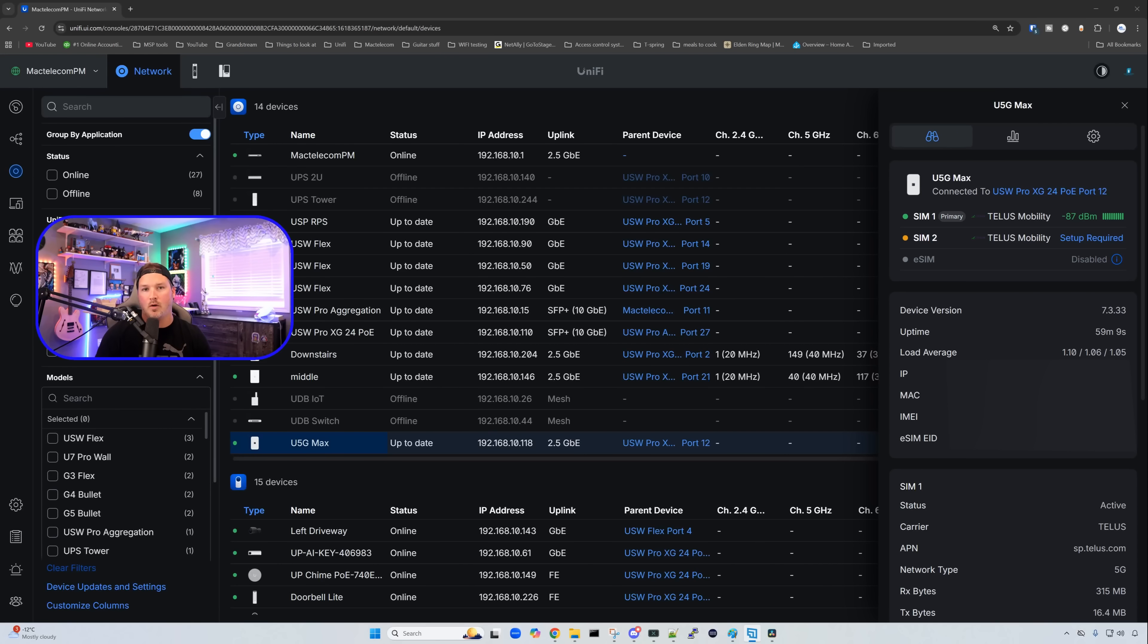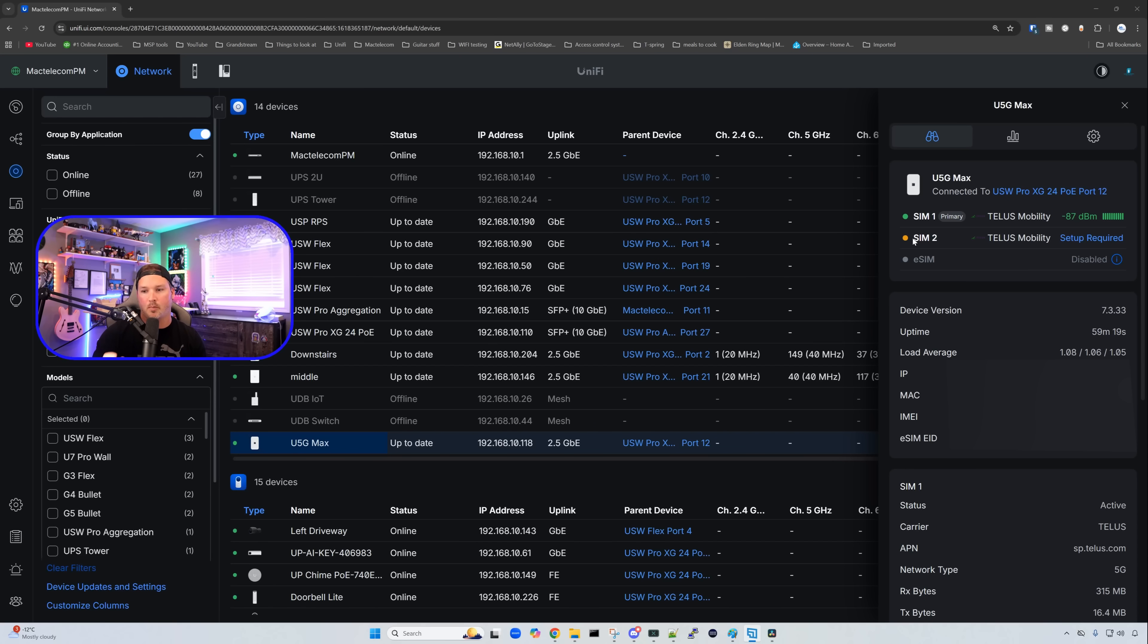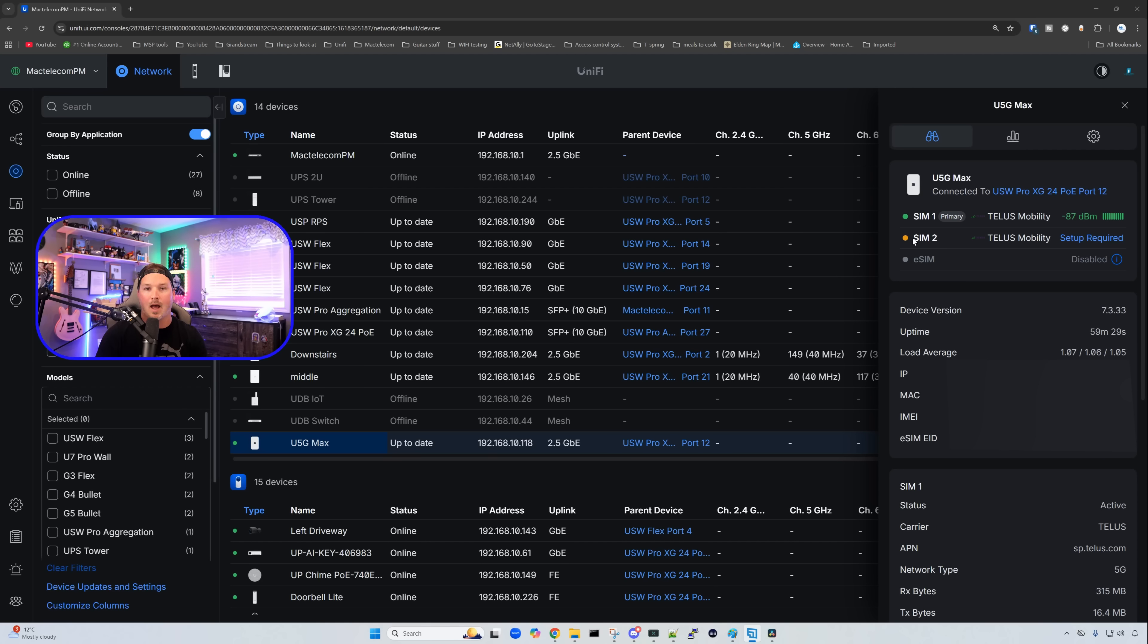We're back at my UniFi network application. On the right hand side, we could see that we have the U5G Max. Below that, we could see our two different SIMs. We have SIM 1, which is our primary and it will show us the signal strength. I did pop out SIM 2 just to show you this. If you add a secondary SIM into this after you do your primary, there will be a setup required.